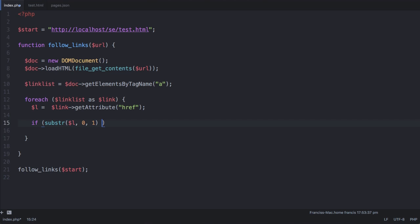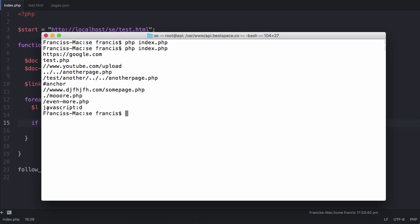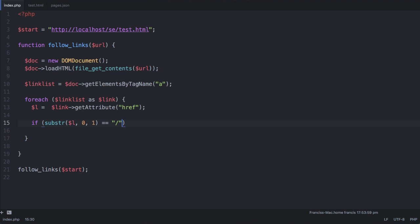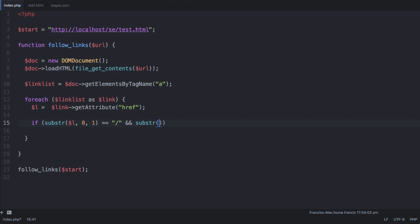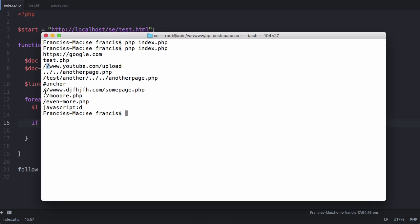Then we're going to say is equal to a forward slash which is this one here. So this would only target this link here but it will also target this link here and this link here because their first character is also a forward slash. So we need to put in a separate rule that says if the second character is also a forward slash we want to treat that differently again. Then we say and substring of l 0 to 2 doesn't equal two slashes then we know we're only targeting links with one forward slash to begin with.